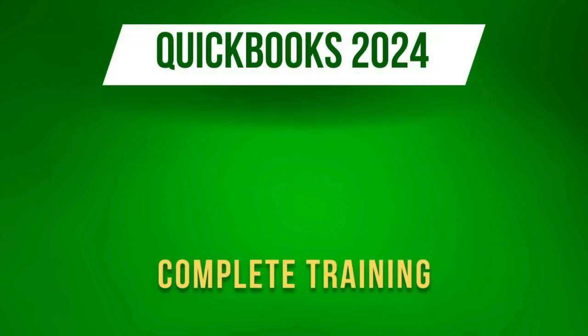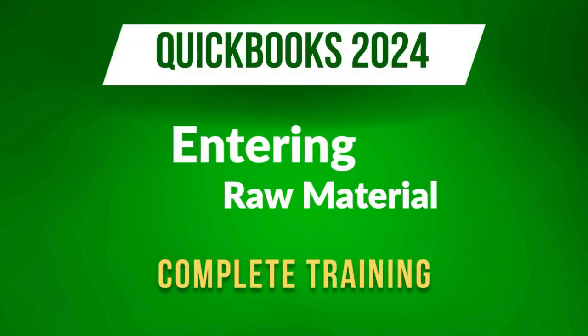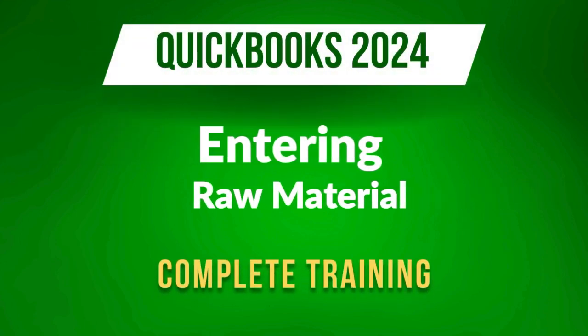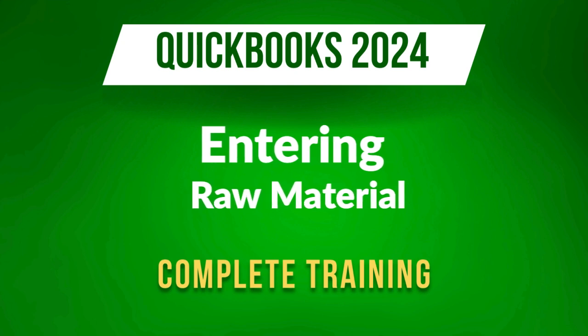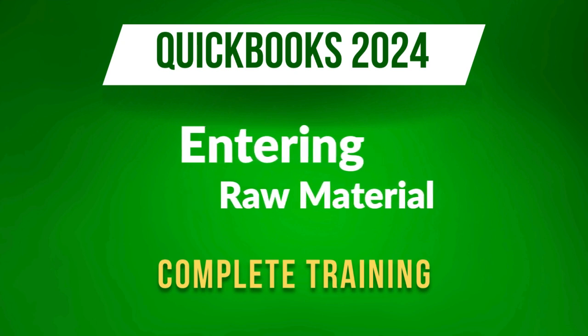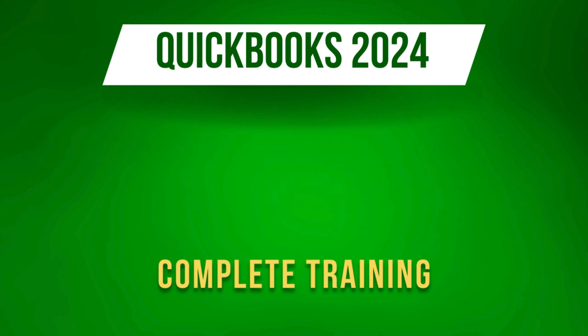In this video, we are going to see how we can enter the raw materials if you're dealing with a manufacturing company, how we can create the raw material items, and then we will also see how we can create the bill of materials. But first, let's see how we can enter the raw materials data in QuickBooks.